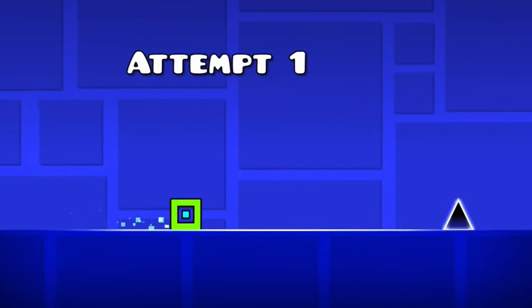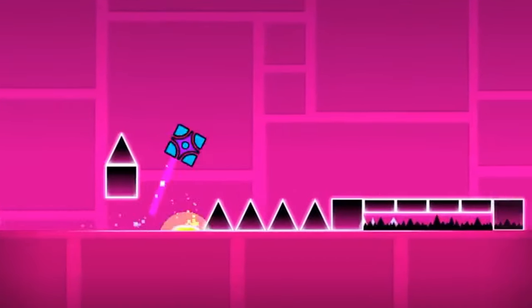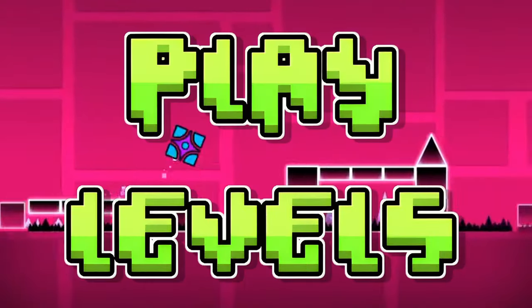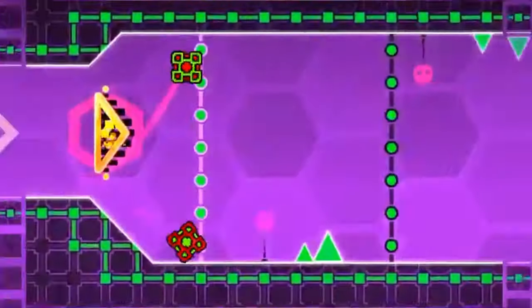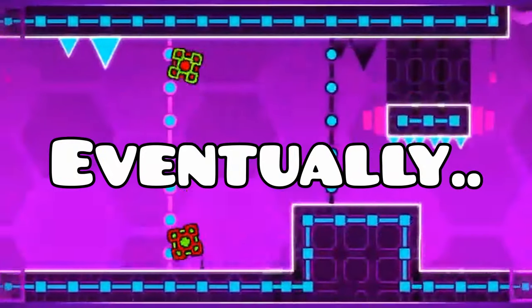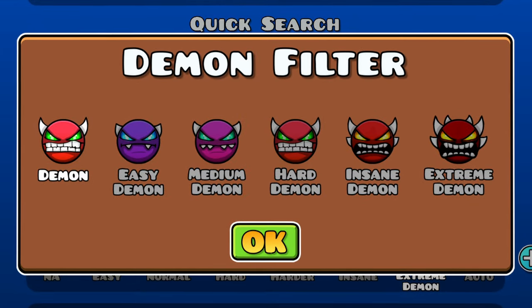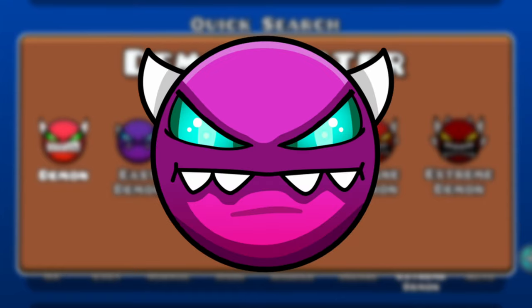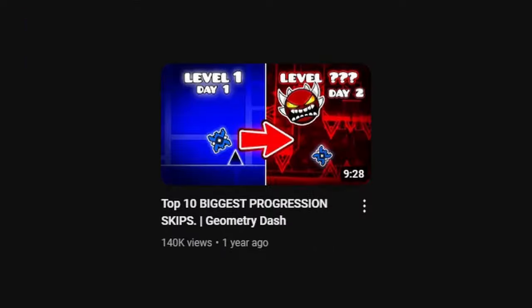Because Geometry Dash is a 2D platformer game, the objective is play levels and more levels that get harder and harder. And eventually, you reach demons. A typical person would go for easy demons, then medium, hard, insane, and then extreme. But the people I'm about to talk about did not do that.